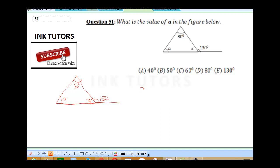So x plus 130 is equal to 180. Therefore x will be 180 minus 130, which is equal to 50 degrees. So our x is 50 degrees.